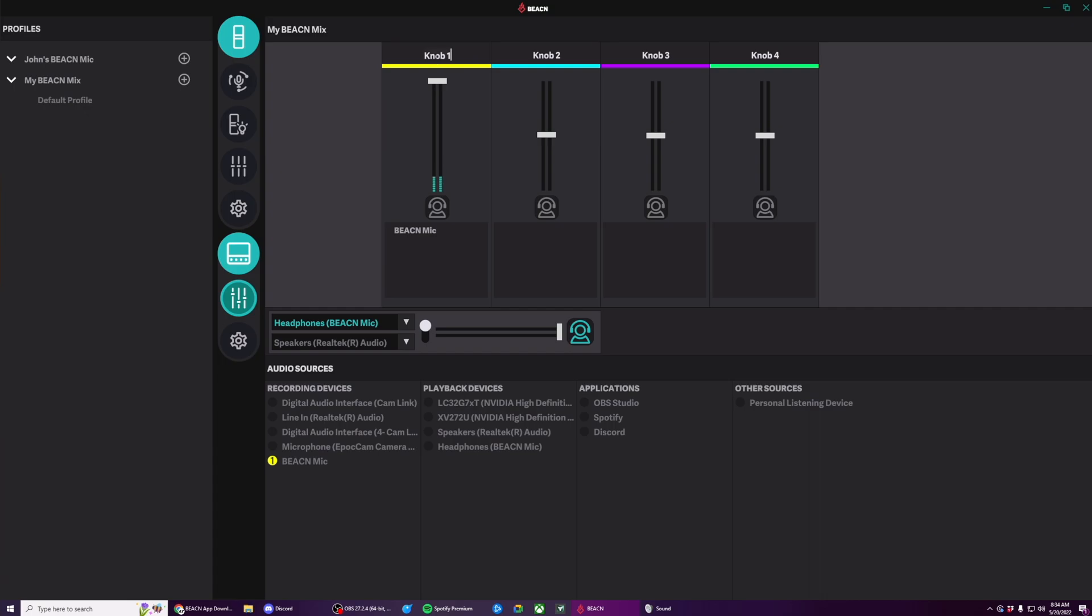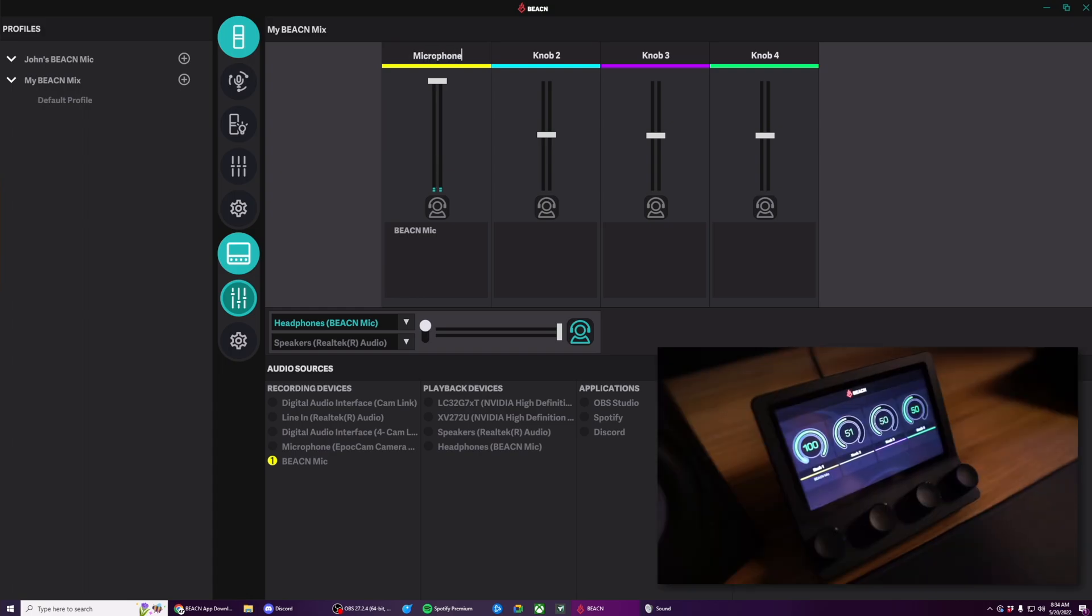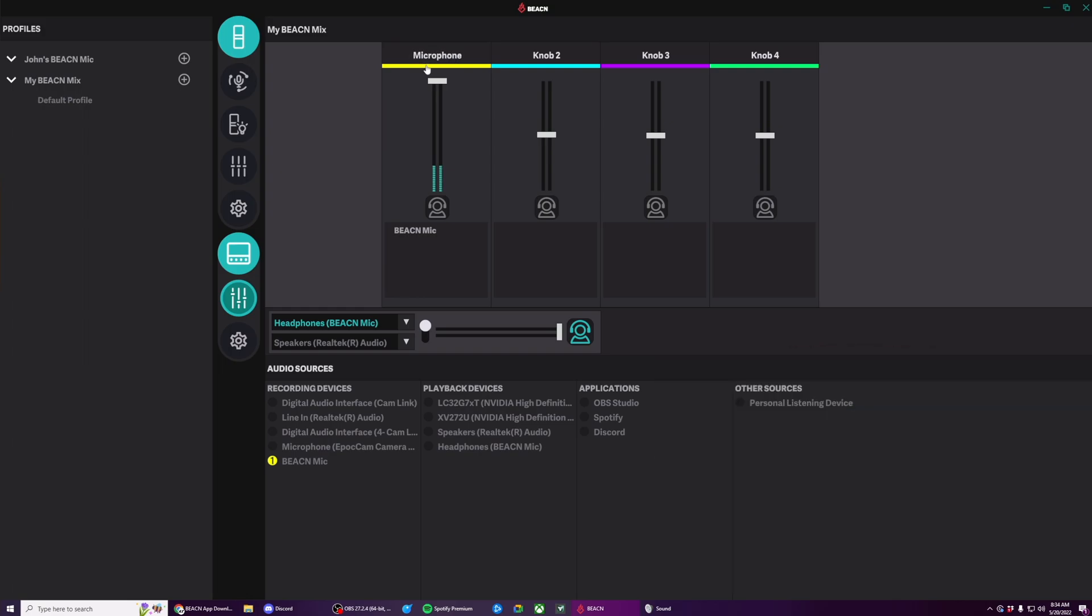Once I've assigned something to a knob, I can rename it by double clicking on the knob name. And I'm going to just type in microphone. From there, I can also change the color of the device. I'll do that by double clicking on the colored rectangle here. And let's make this kind of a cool emerald green.